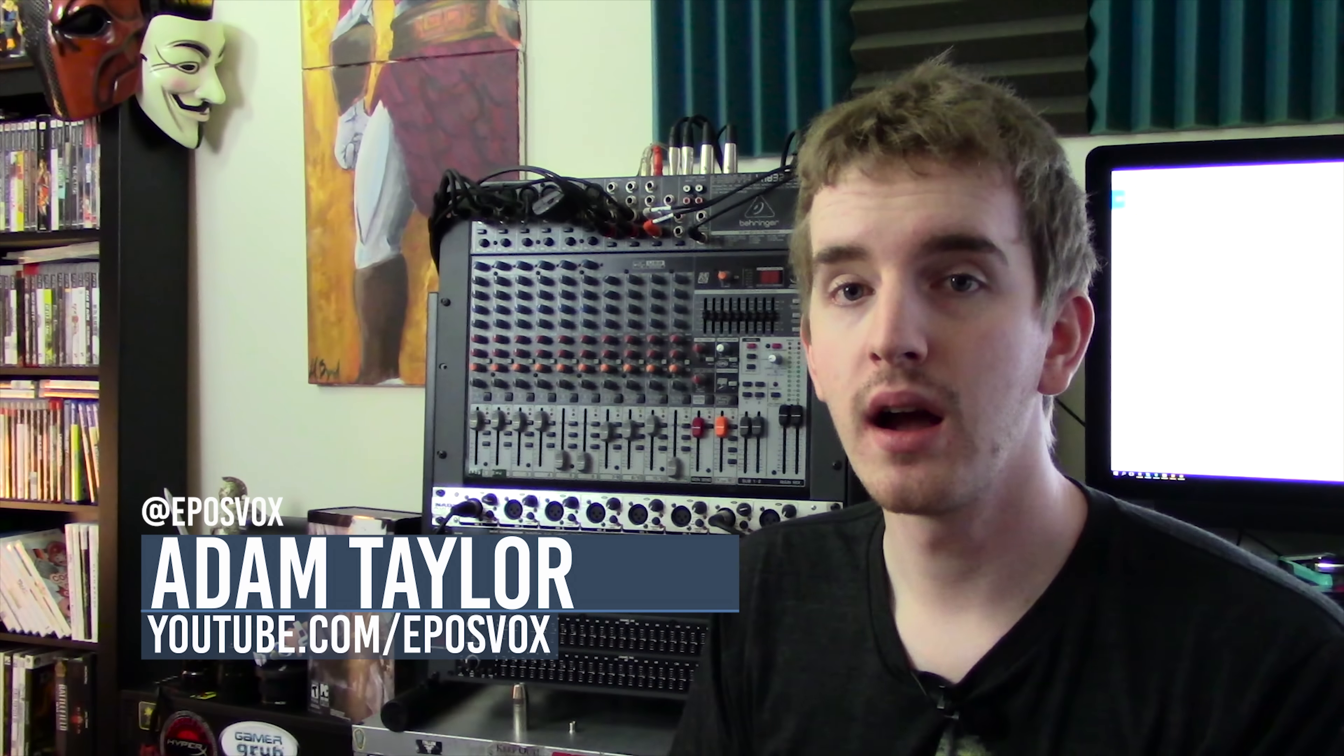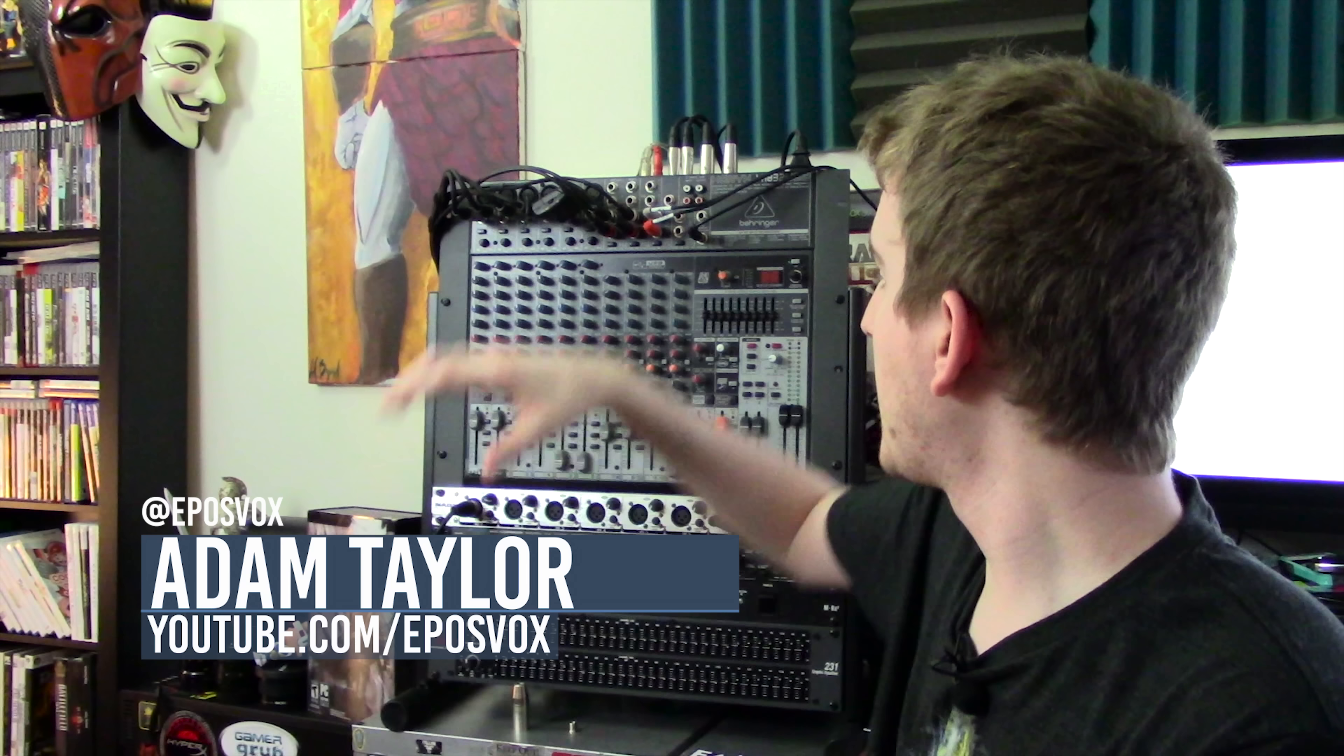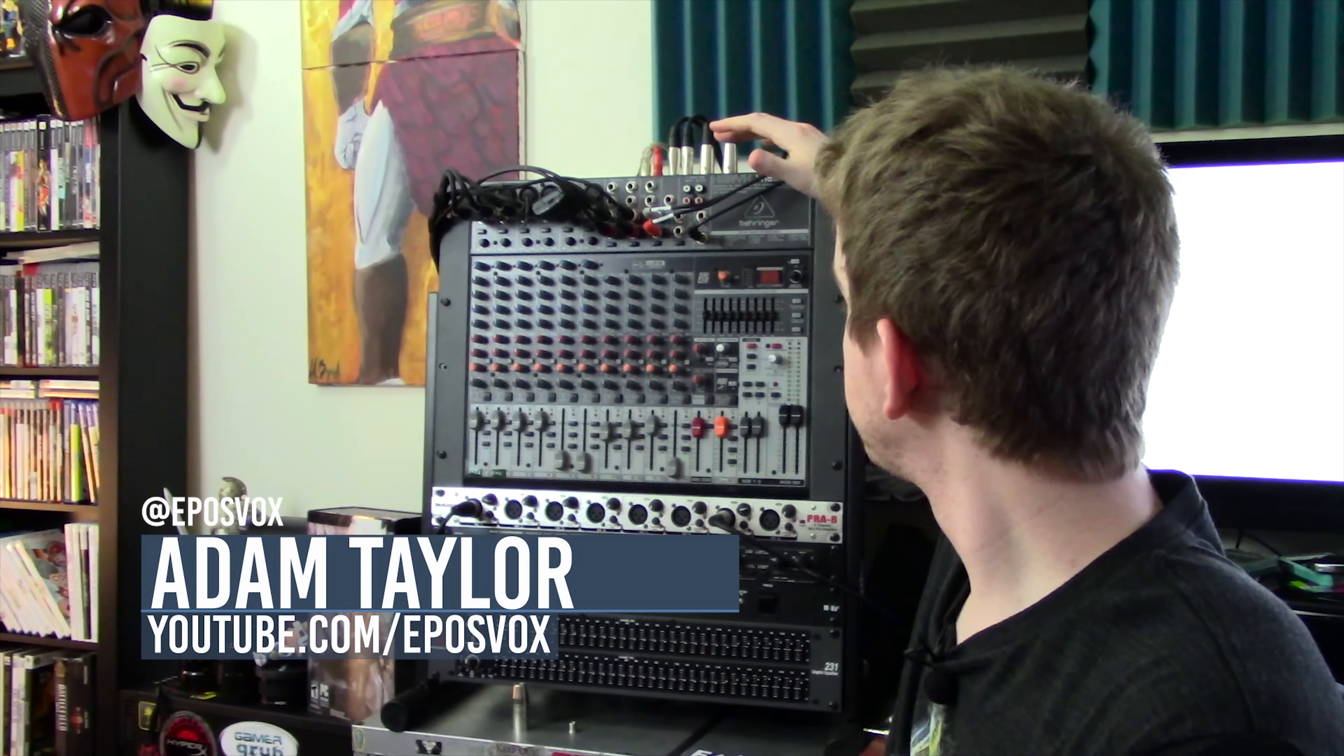Hey everyone, how's it going? My name's Adam ReposVox, and welcome to the long-awaited video on my Vox Rack setup.